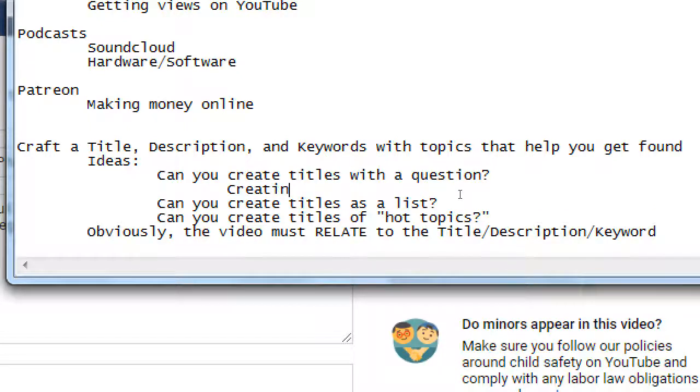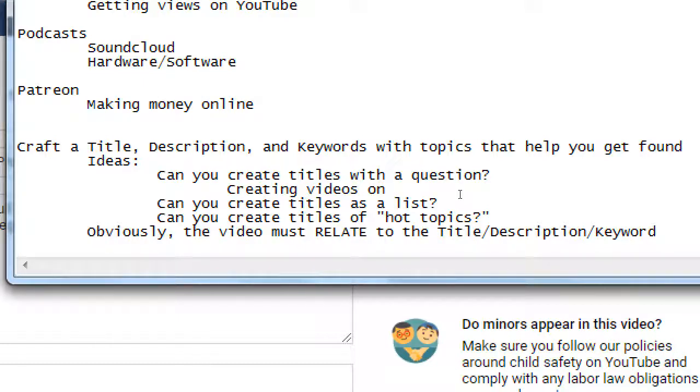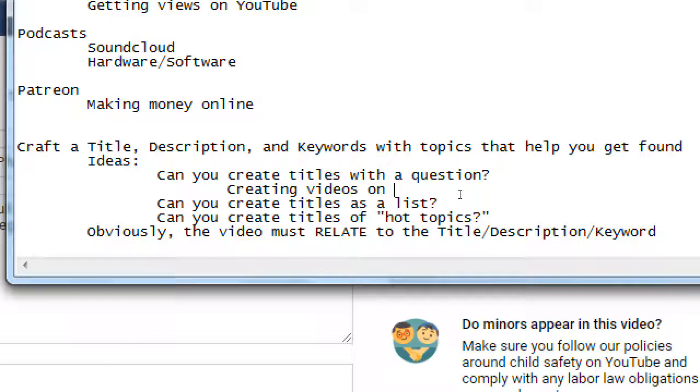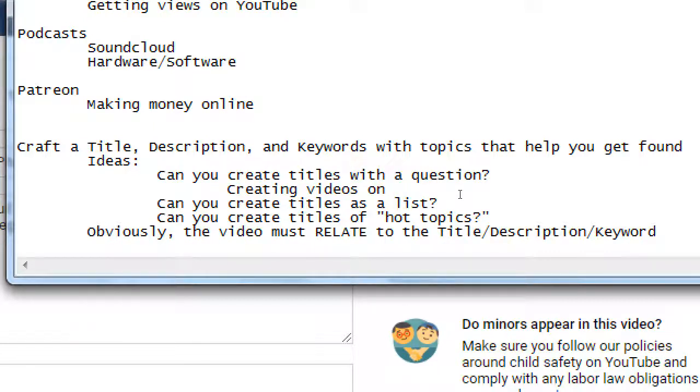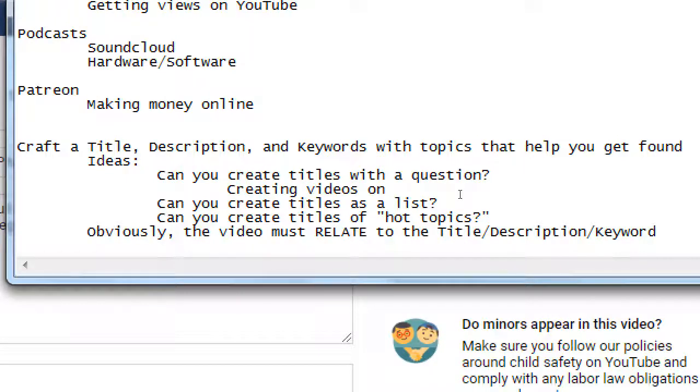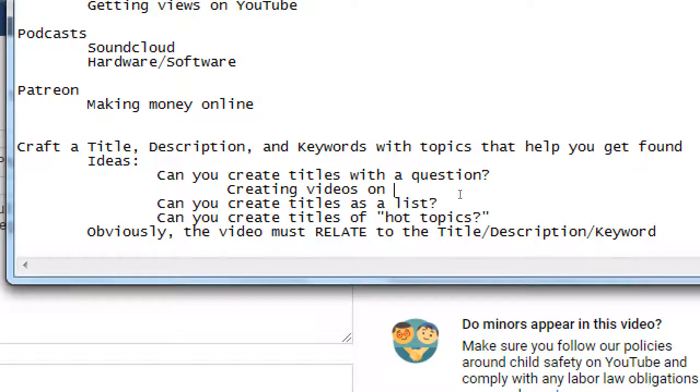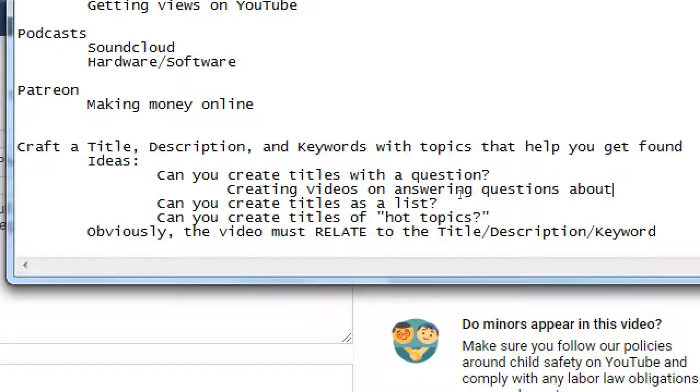Obviously, the video must relate to the description, the title description keyword. Creating videos on topics that people are trying to find, like how to tie a tie, how to use WordPress, what are the healthiest alternatives to sugar, those sorts of things. So depending on your business, are there questions that are commonly asked about your business? Creating videos on answering questions about your business.